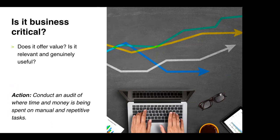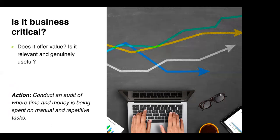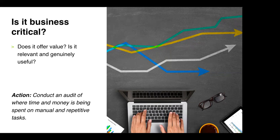We have a mantra here at XREF that if we need to touch a process three times we look to automate it. So that brings us on to the next poll. At present, what part of the recruitment process do you see your team spending the most time on but generating the least amount of value? Before you go back and do the proper audit, what does it seem to be at this stage?